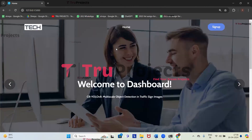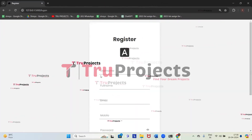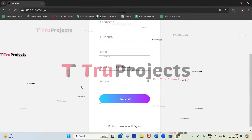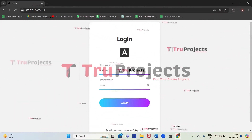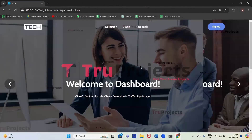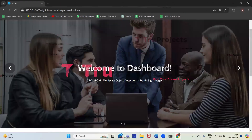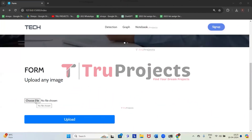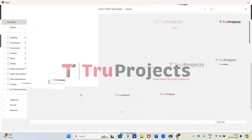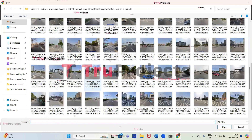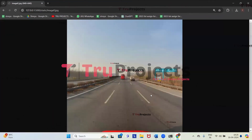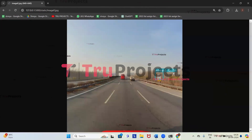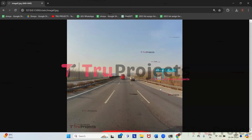Here we can see the web page of the project displayed in the browser, built using the Flask framework. First we need to sign up — clicking on sign up and entering registration details. Since an account is already registered, we click on sign in, enter the username and password, and click login. We have logged in successfully and are redirected to the detection page. Here we can see a 'Choose File' button to upload images. Uploading the first image: the application has detected a traffic sign — speed — and drawn a blue color bounding box around it with a probability score of 0.74. The probability score is the confidence level indicating how accurate the detection is.